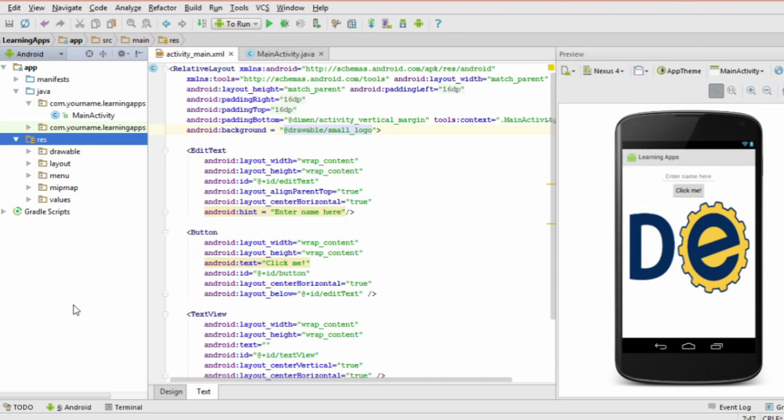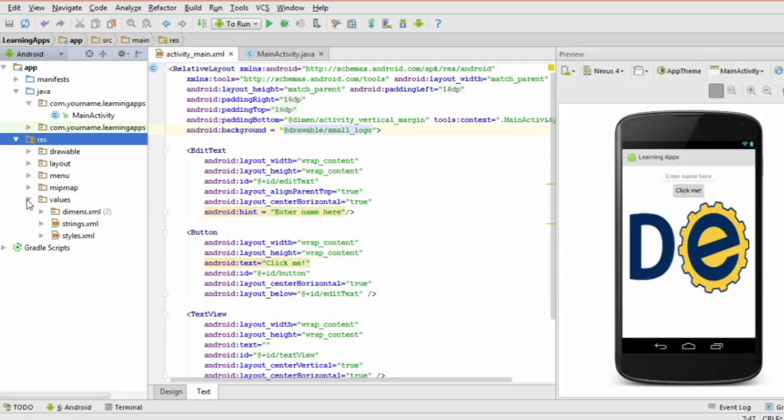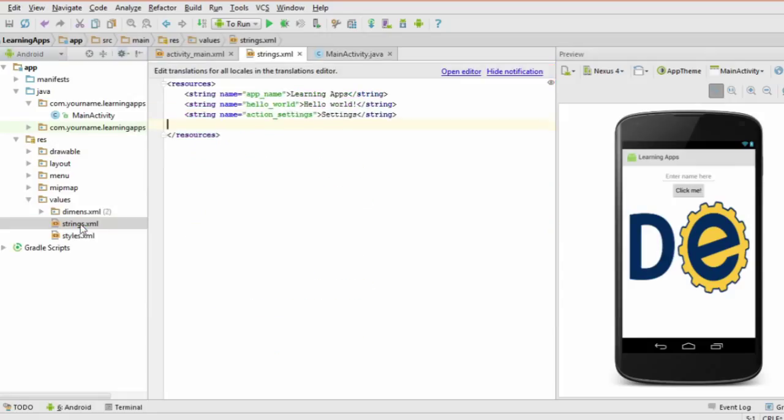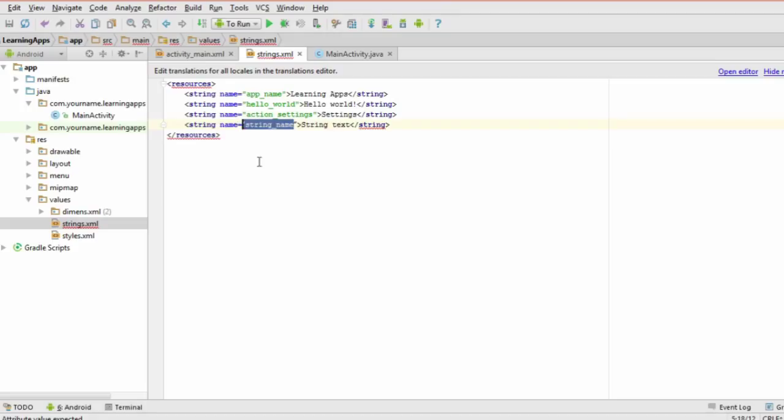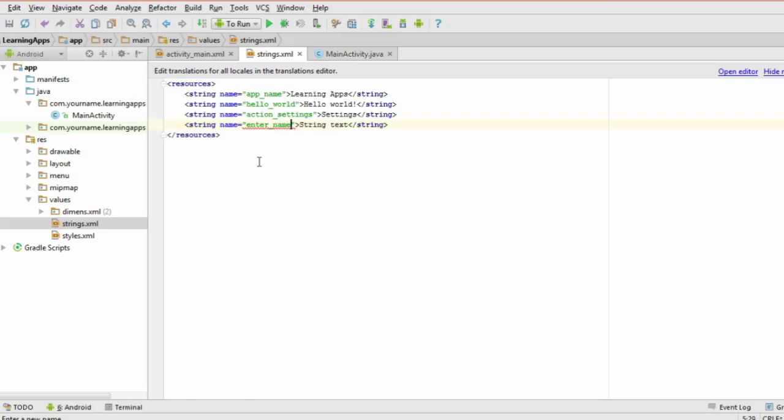You can find the strings.xml file in res slash values. You can add more strings by following this format. Replace string underscore name with a unique identifier for the string, and string text with whatever you want the string to contain.